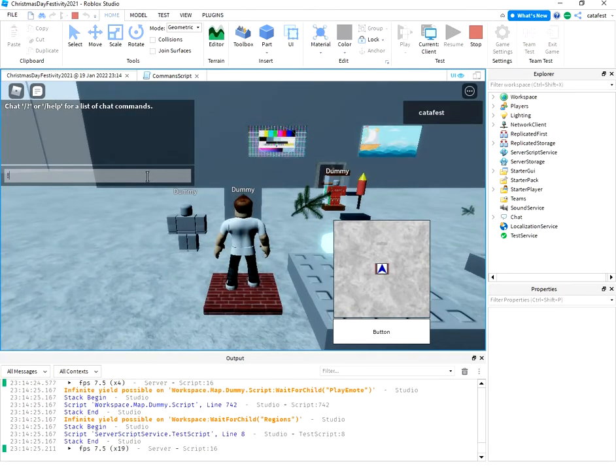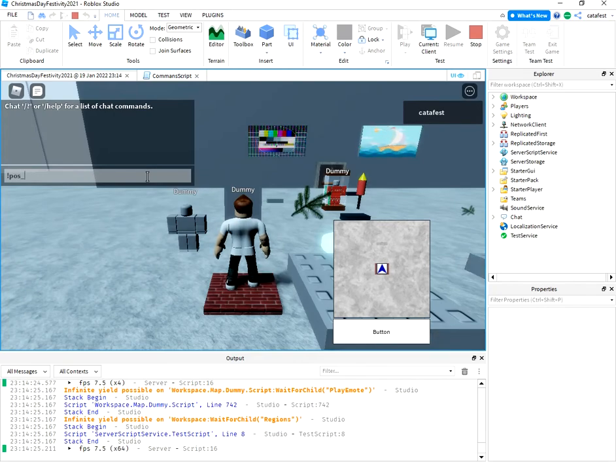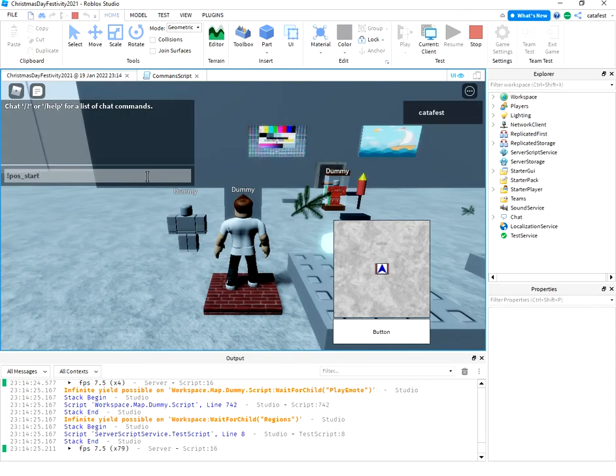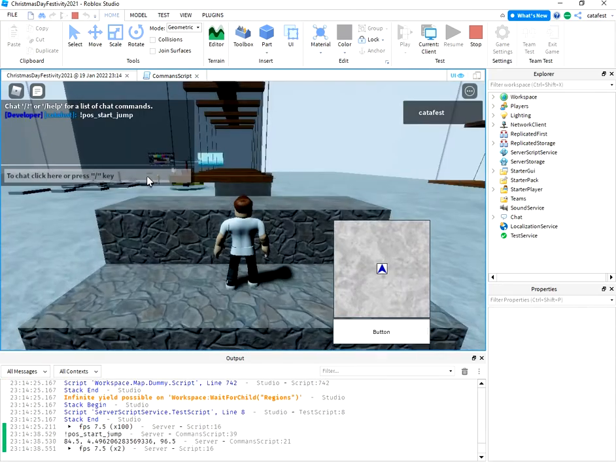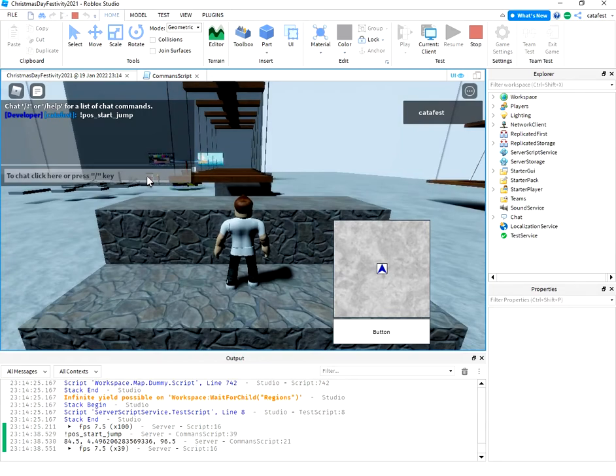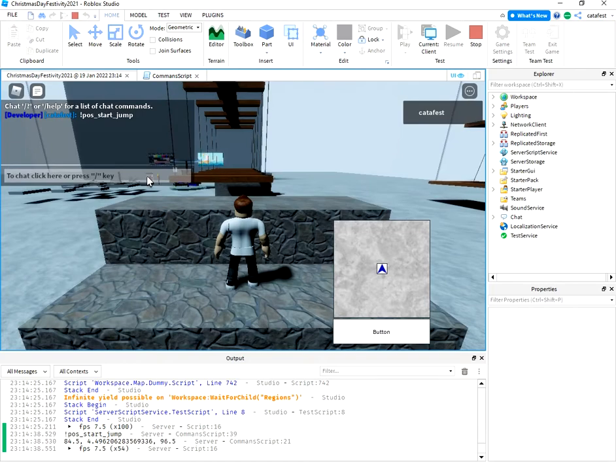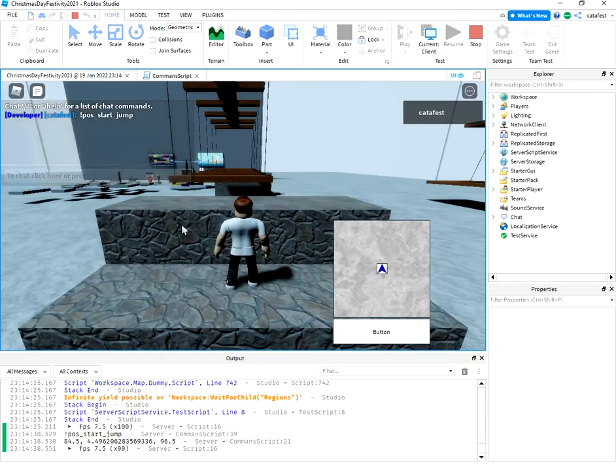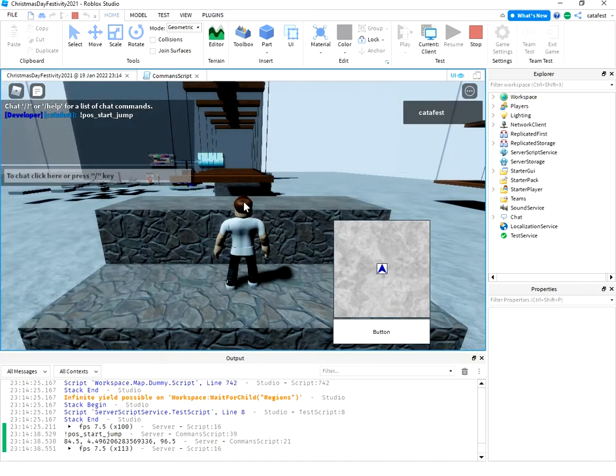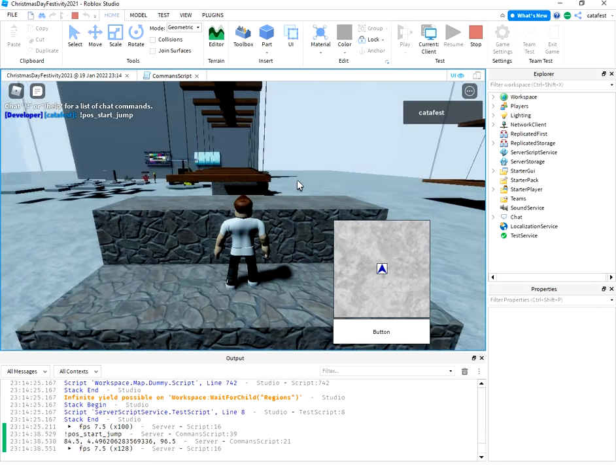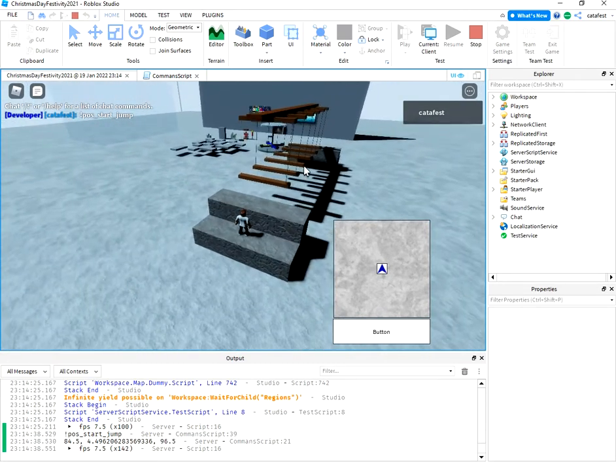Now I test the next command. You can see I run this command and the player is teleported to the new position for running and jumping in this section of the minigame.